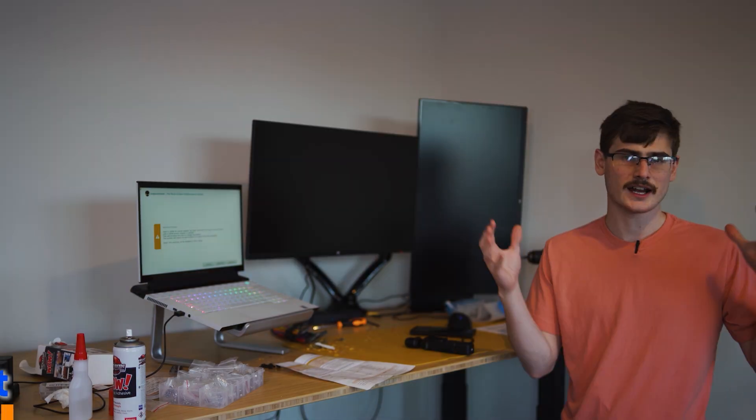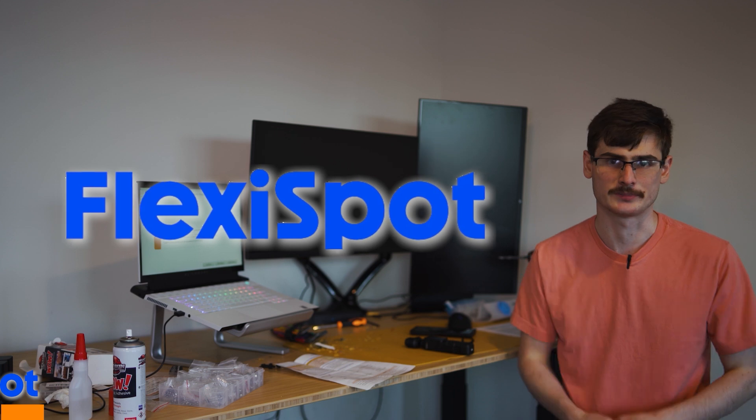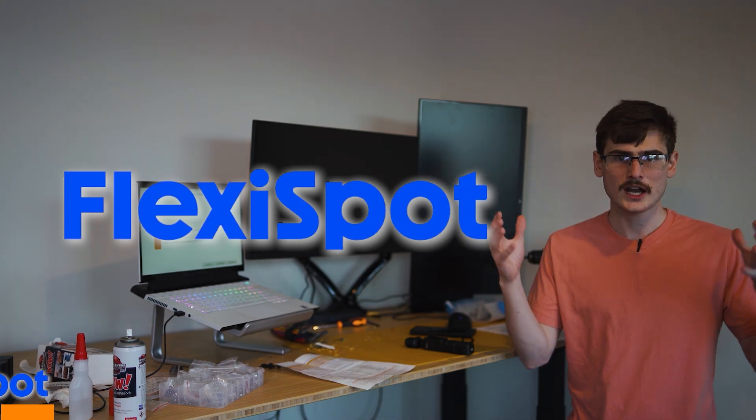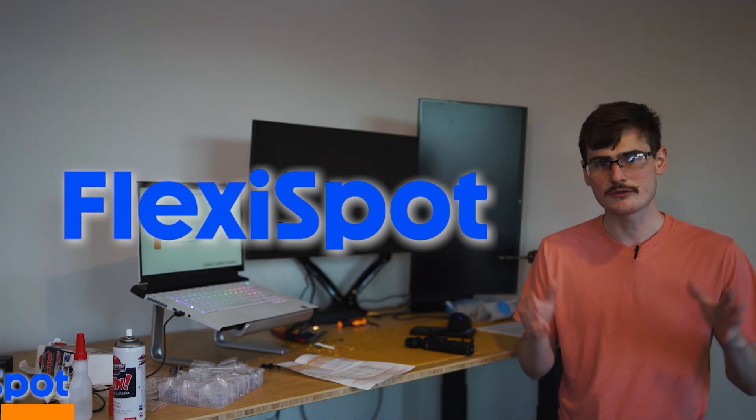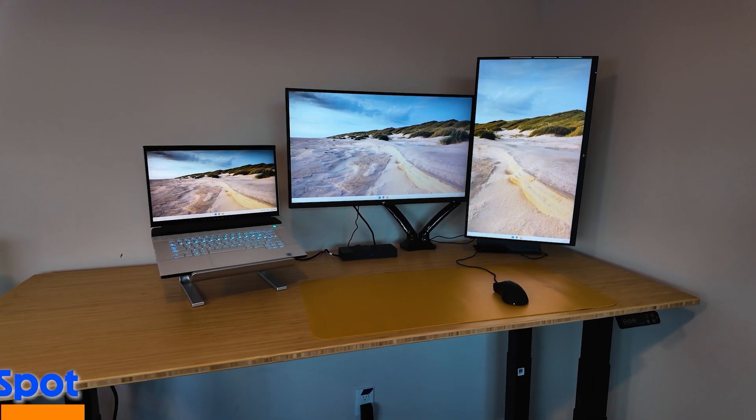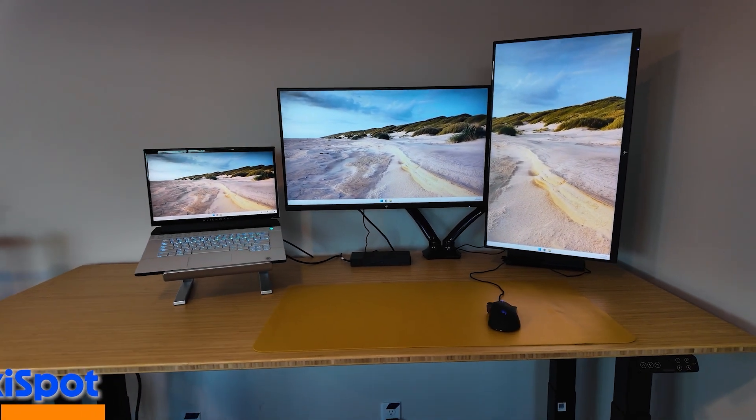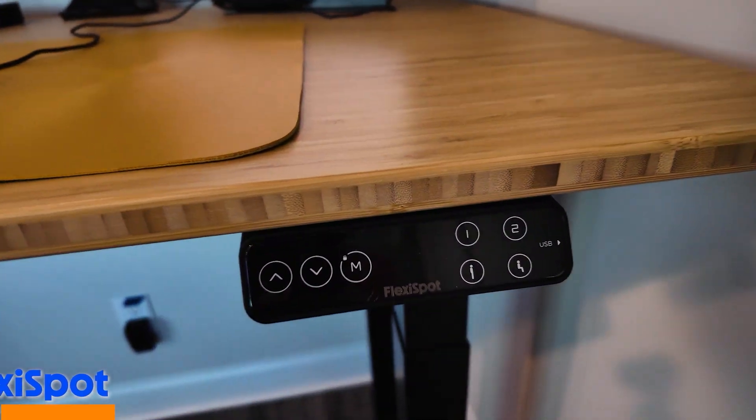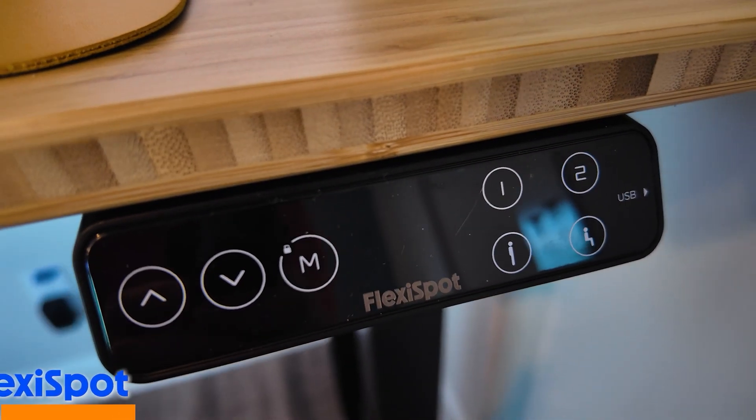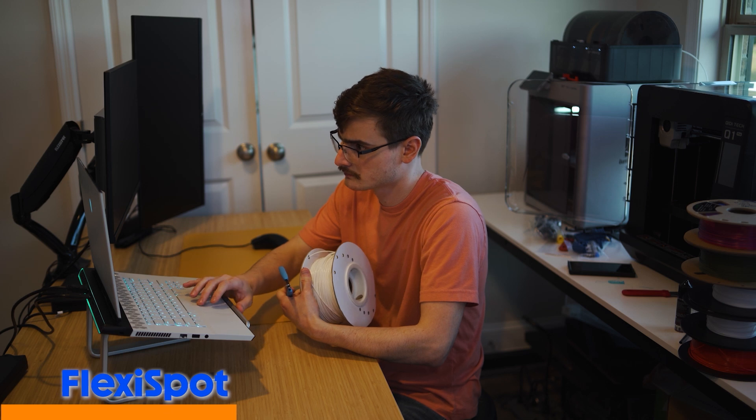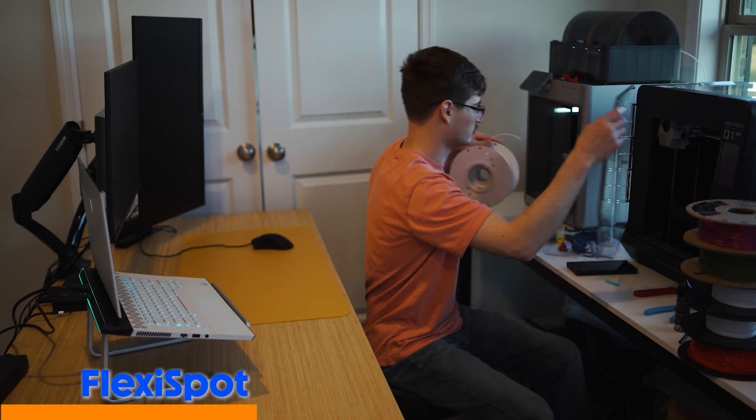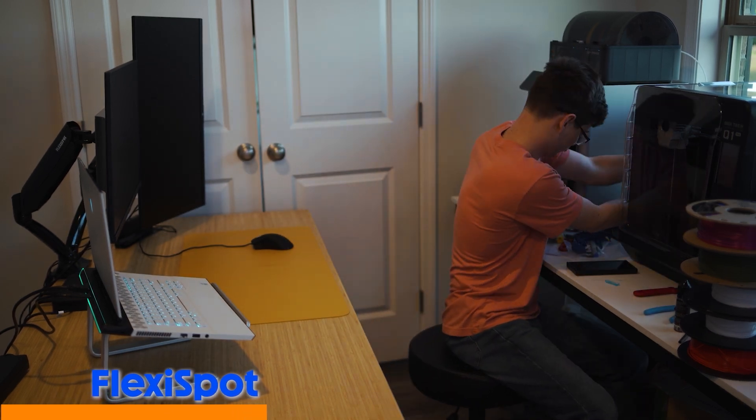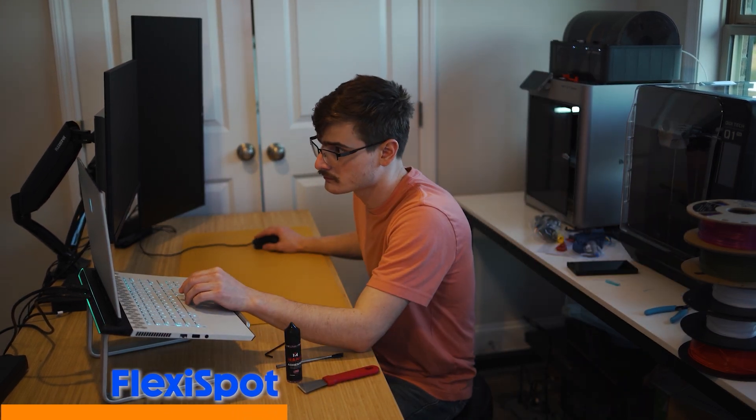Now before we go any further, I need to thank the sponsor of today's video, Flexispot. So when I was building this brand new studio, they sent out this incredible rolling sit-stand desk, and I admit I was just a little bit skeptical. I previously had a sit-stand desk, and it honestly wasn't that great. So with the inflated price of the Flexispot, I didn't think I was going to find value in it. But boy, was I freaking wrong because this desk is on a genuine brand new level.